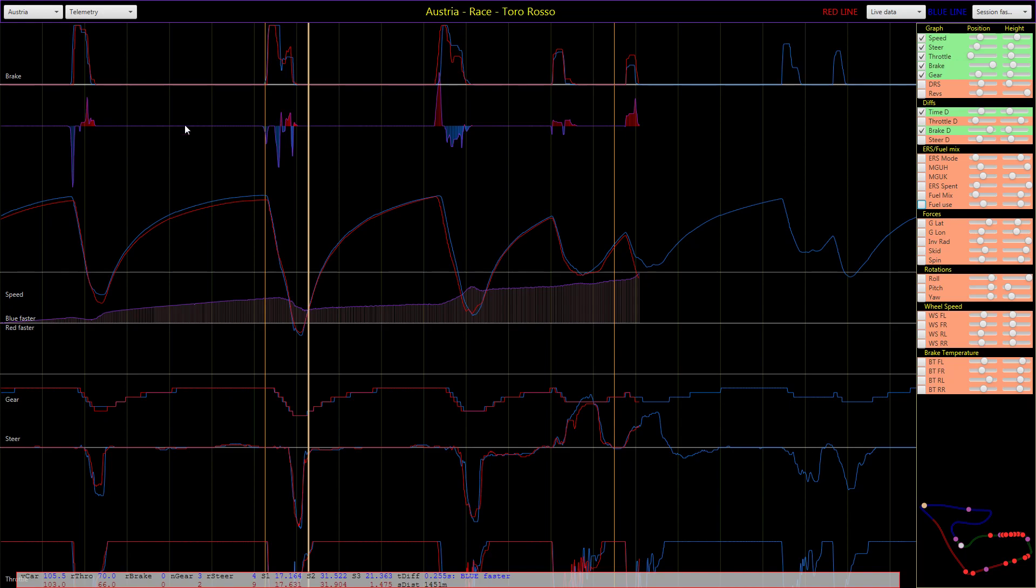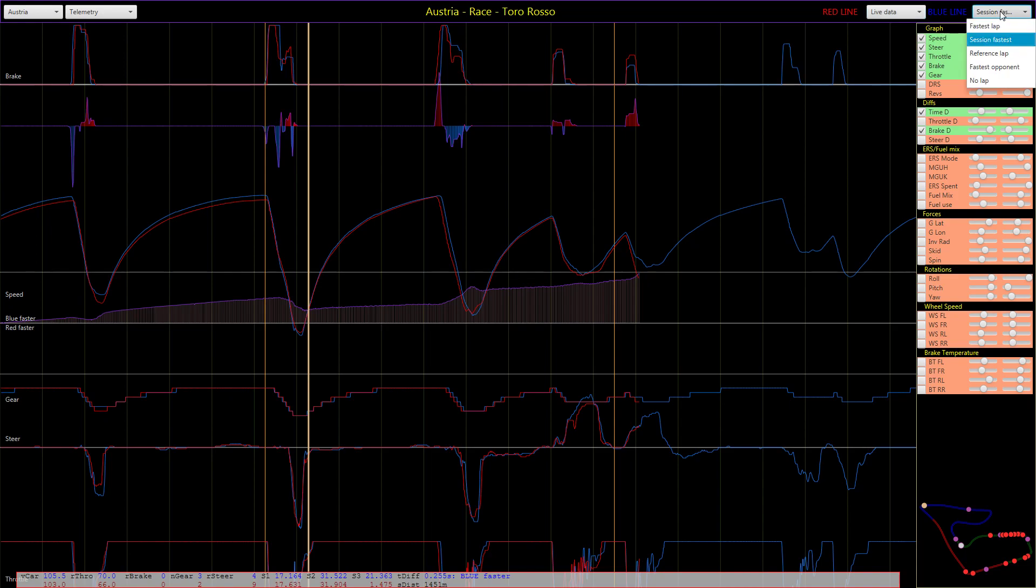In these graphs it's always red and blue graph, and you can select the different graphs. You can have the live data from the game, or you can load a lap if you've done a few laps.